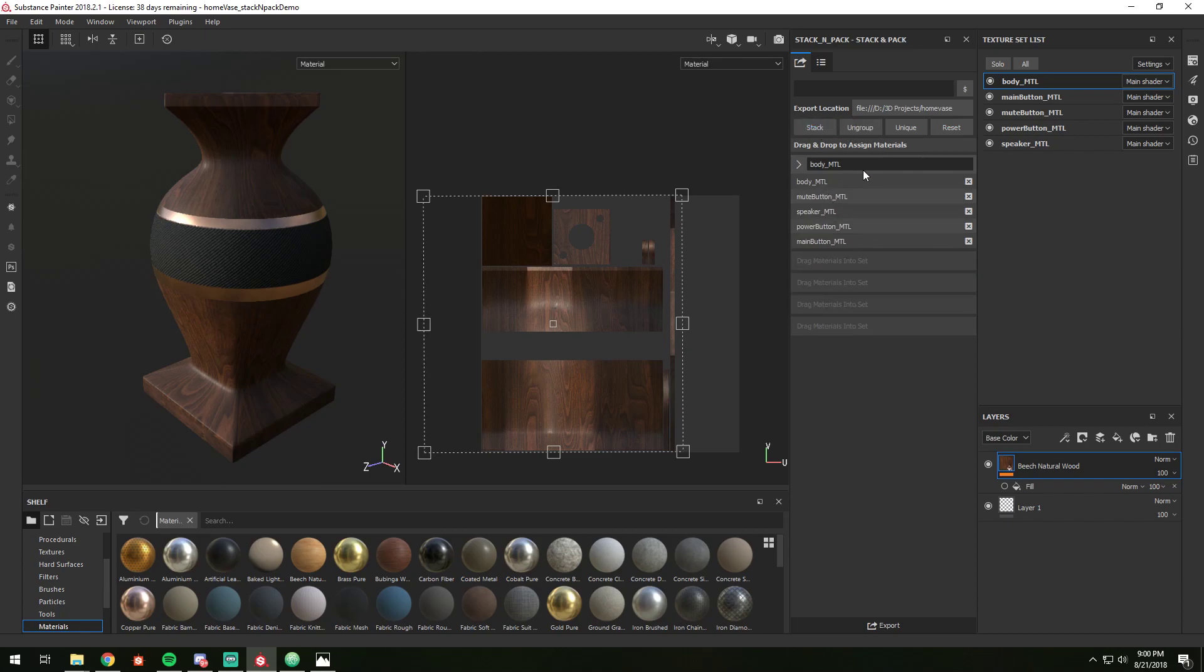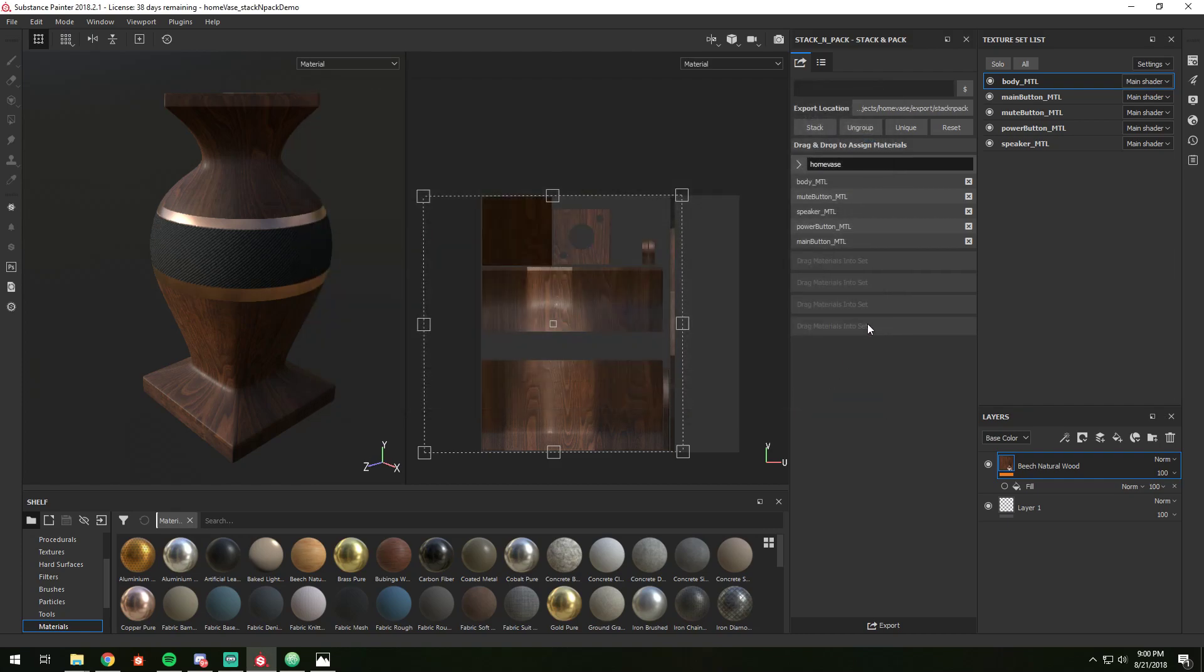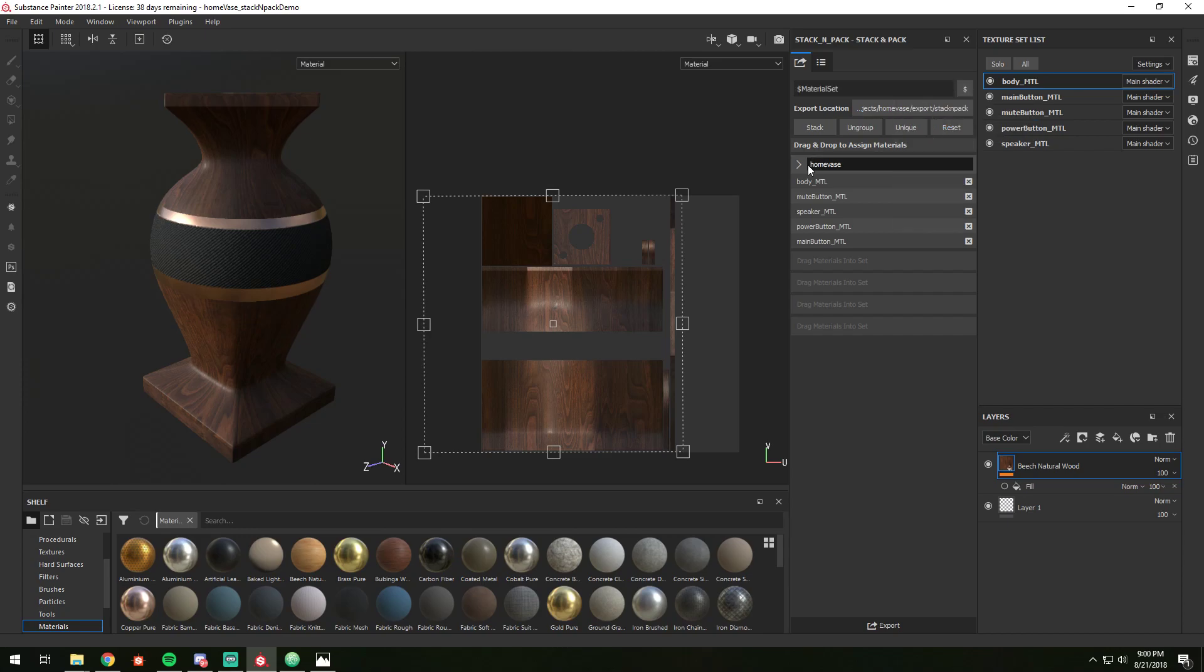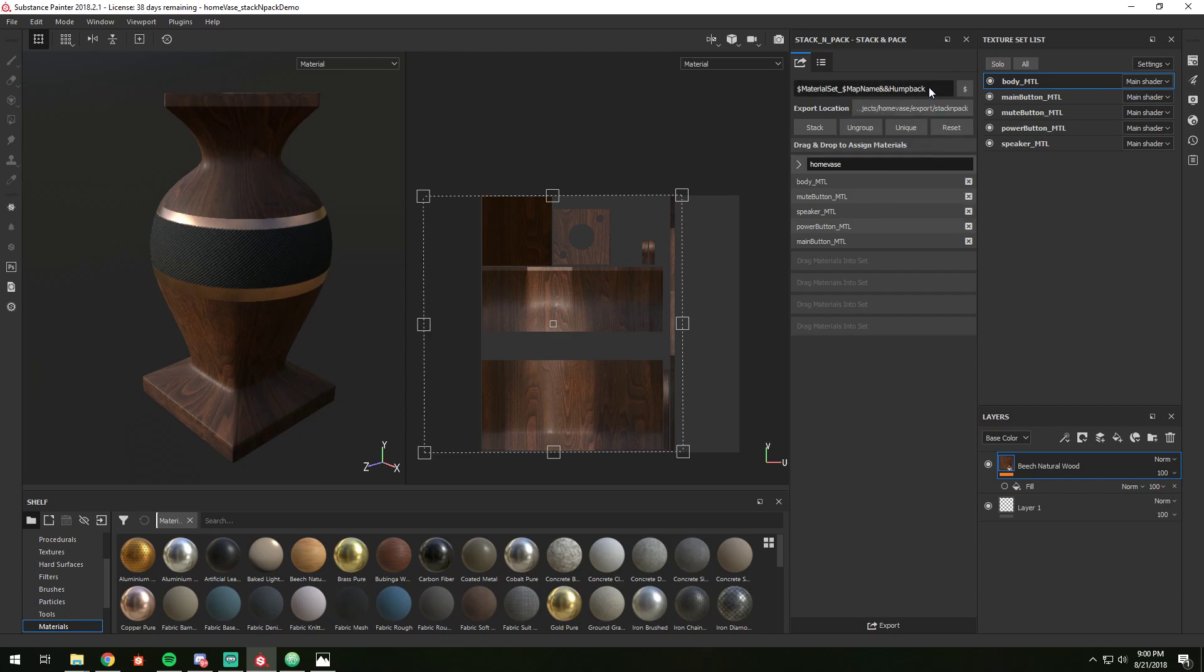In this case I want to stack them all together under this single asset called Homebase. I want to save it into export stack and pack. Set up our naming convention. So we'll do our material set, then underscore map name, and then we'll hop back. Here's a quick preview of what the name would look like: Homebase underscore base color.